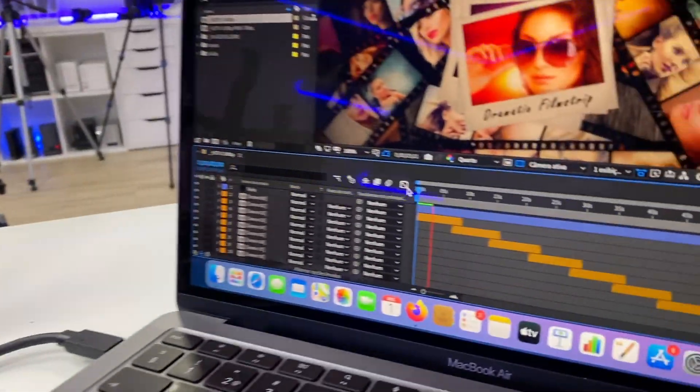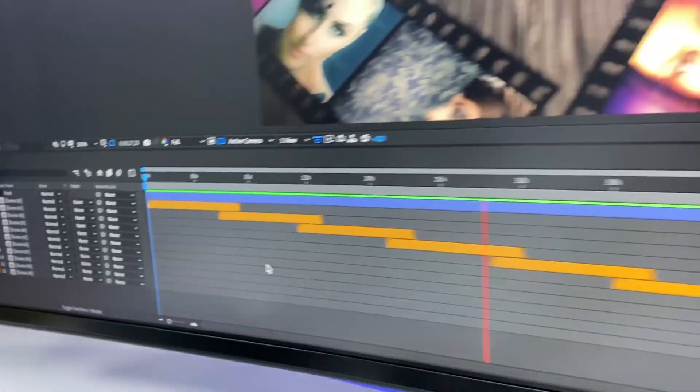Hey guys, here we are back with another video. Today we have the first small disappointment — well, how small depends — with the Apple M1 MacBook Air. Right now I'm testing three machines on After Effects, and spoiler alert: two nice surprises, and on the third one I'm not really sure because they haven't finished all rendering.